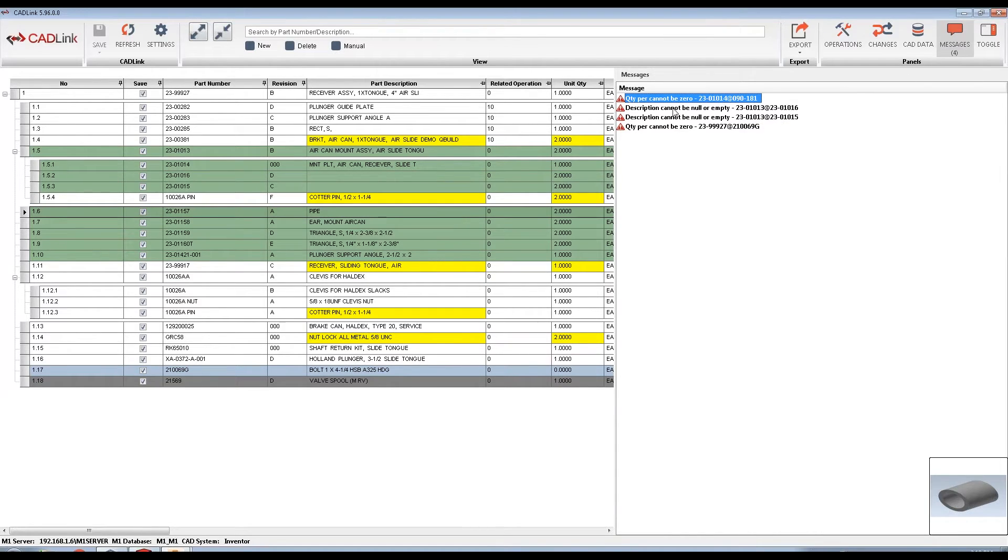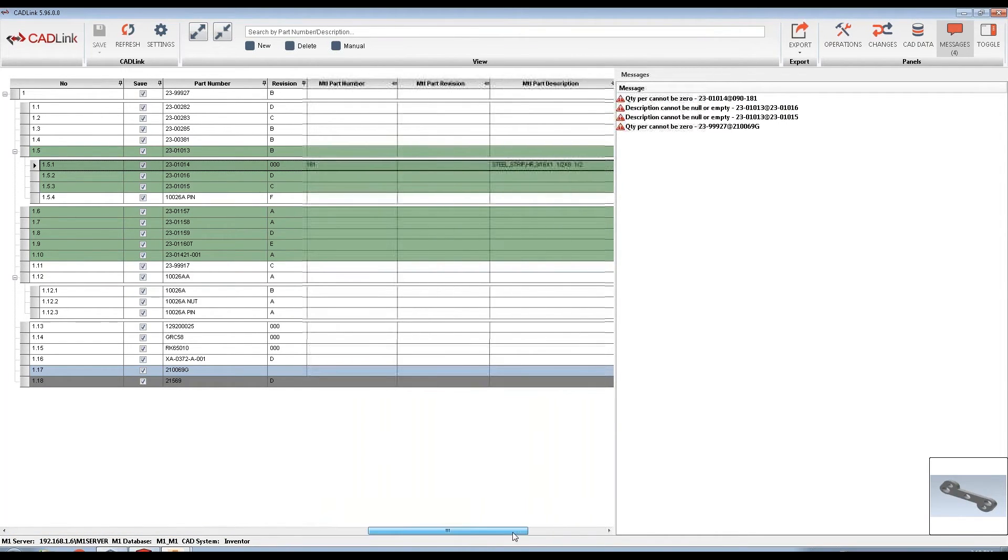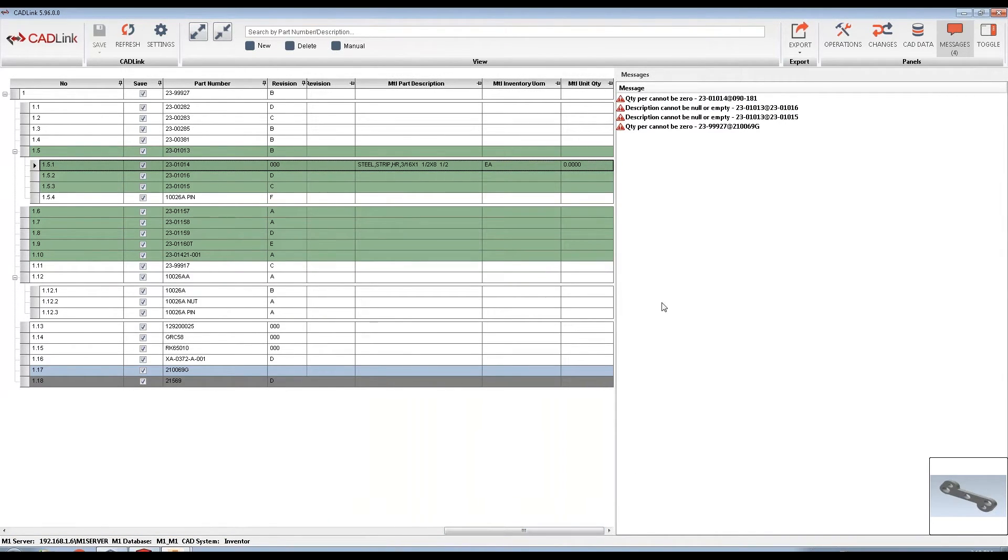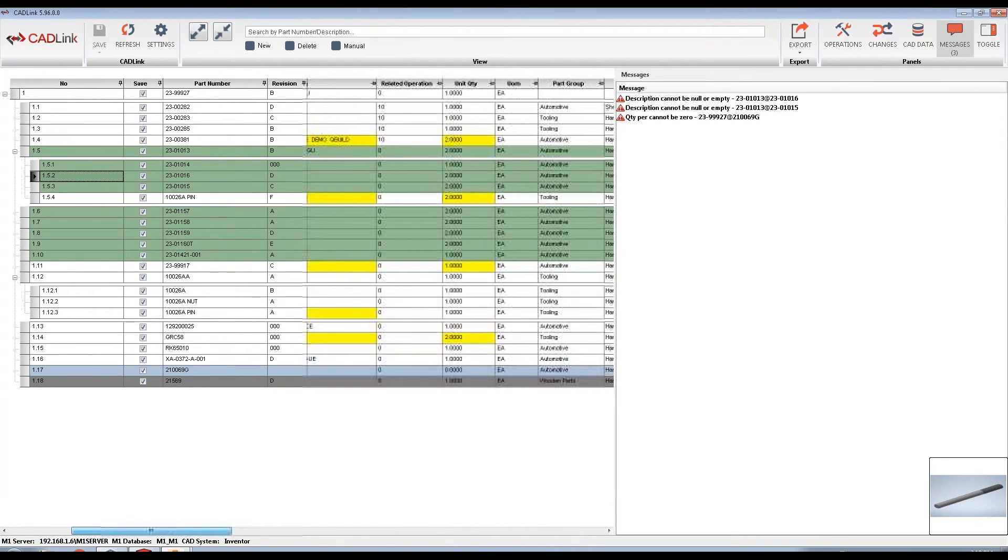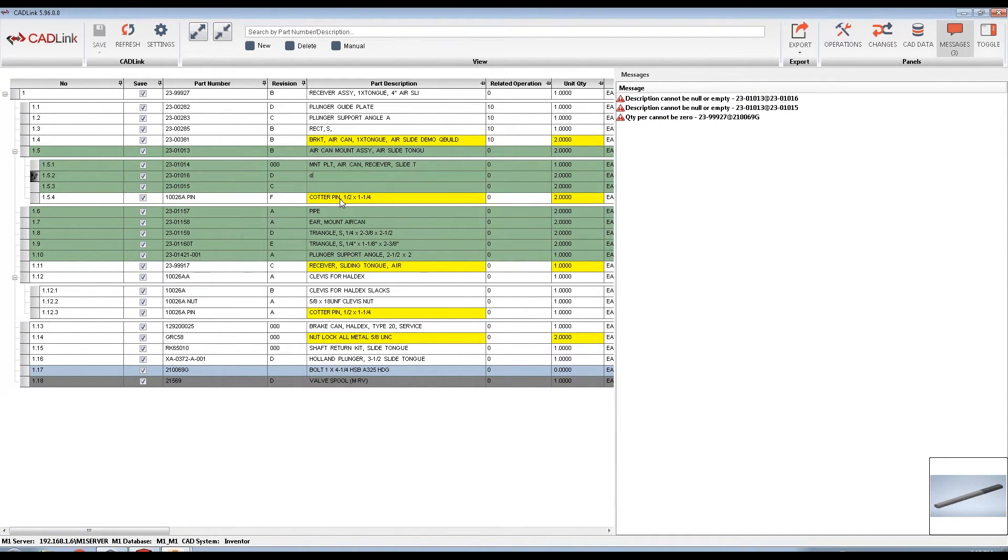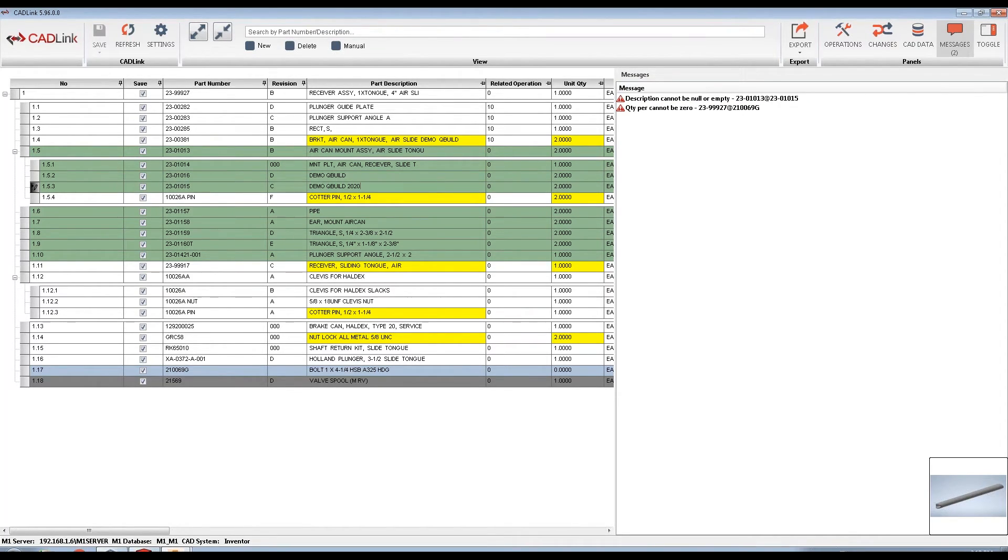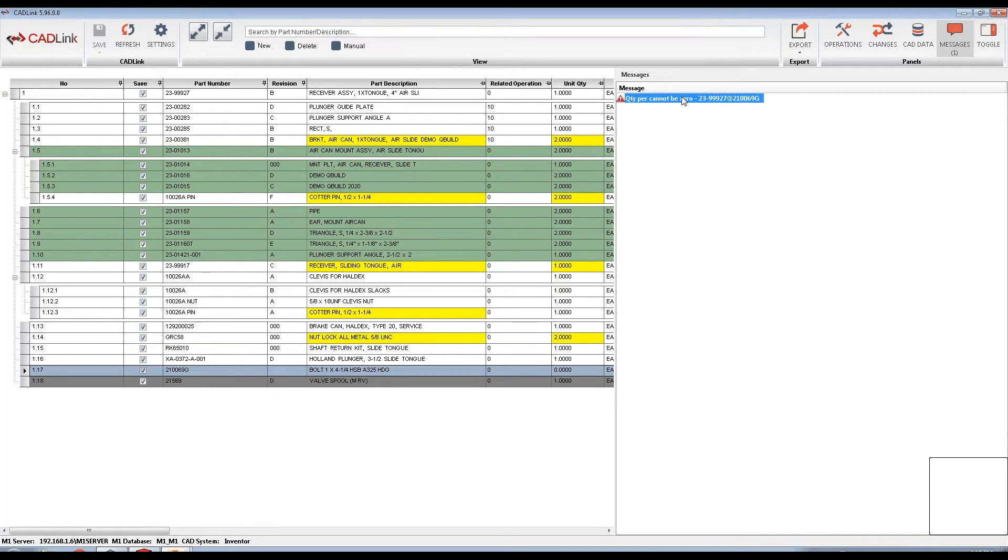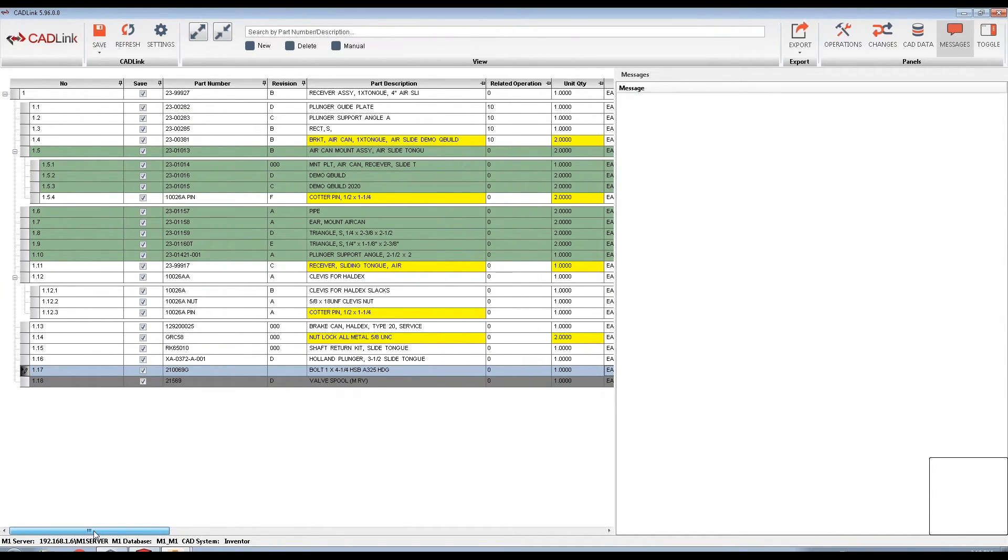Finally, the Messages tab will list all of the messages that need to be addressed before CADLink can save. CADLink follows strict rules and does the validation check based on requirements set by M1. For example, some of these may be exceeding a character limit or missing operation details. By double-clicking one of these messages, it will highlight the row and allow the user to resolve the error. As you address each of the errors in the Messages tab, the errors will disappear and once there are no longer any messages, the Save button will be re-enabled.